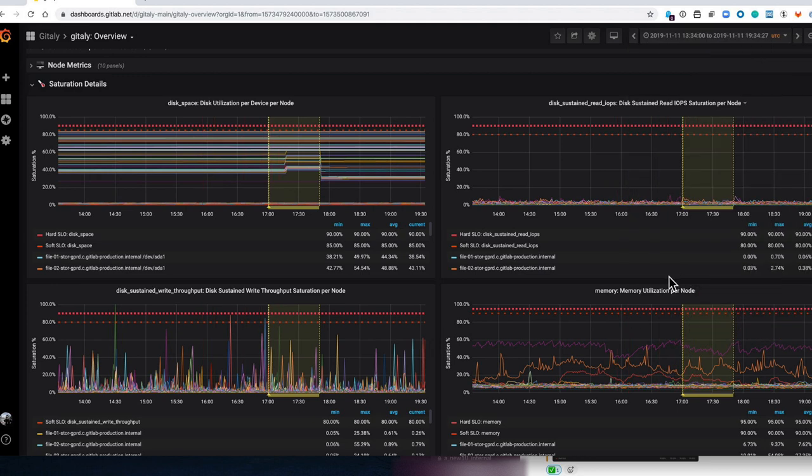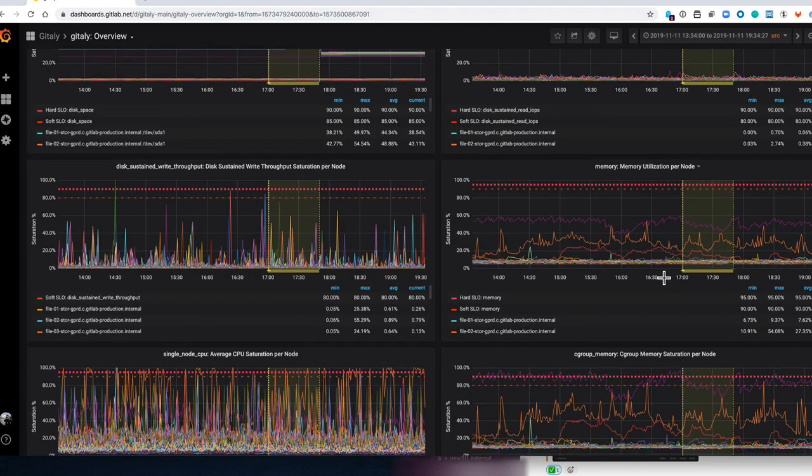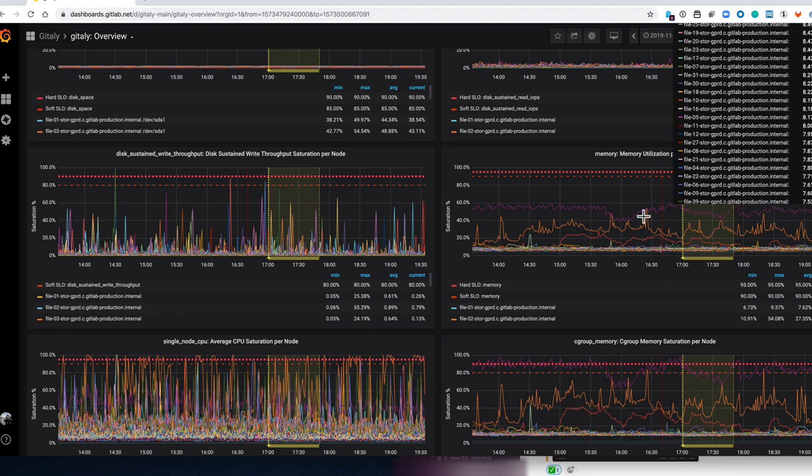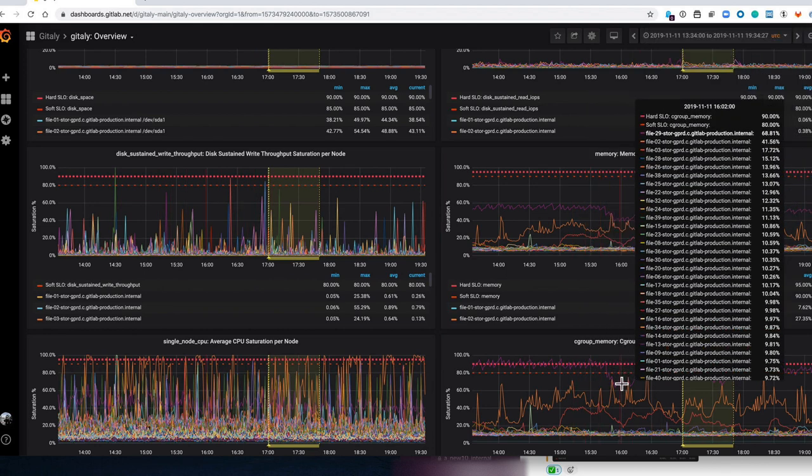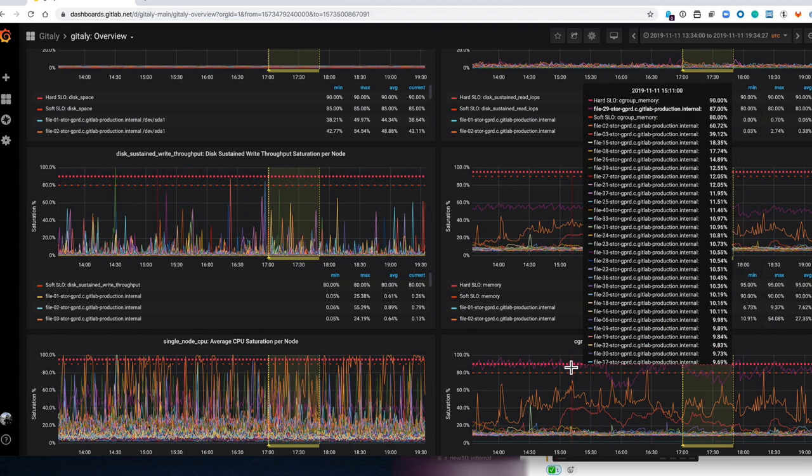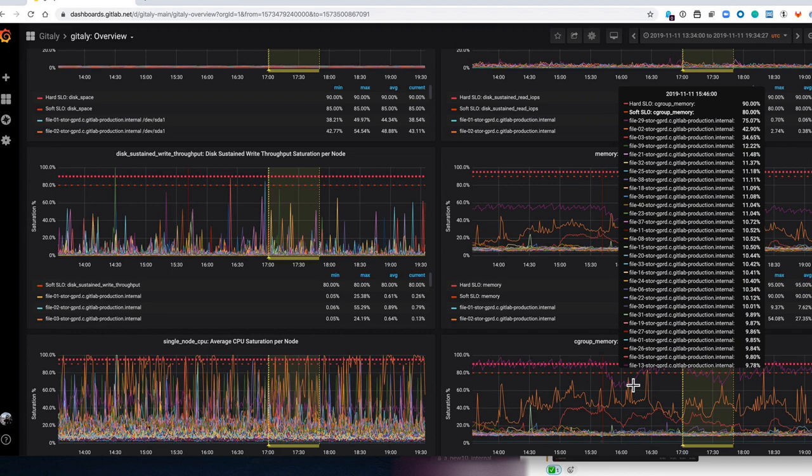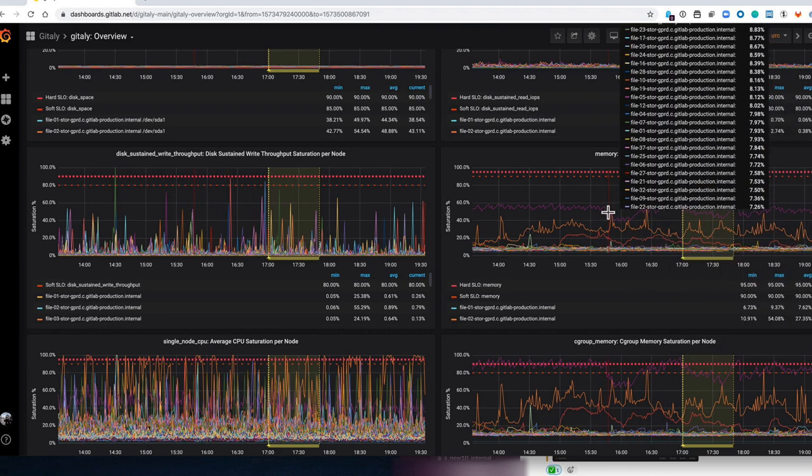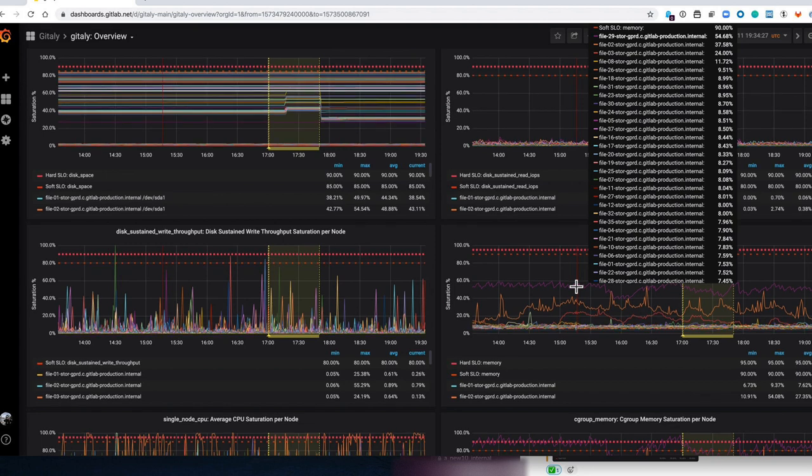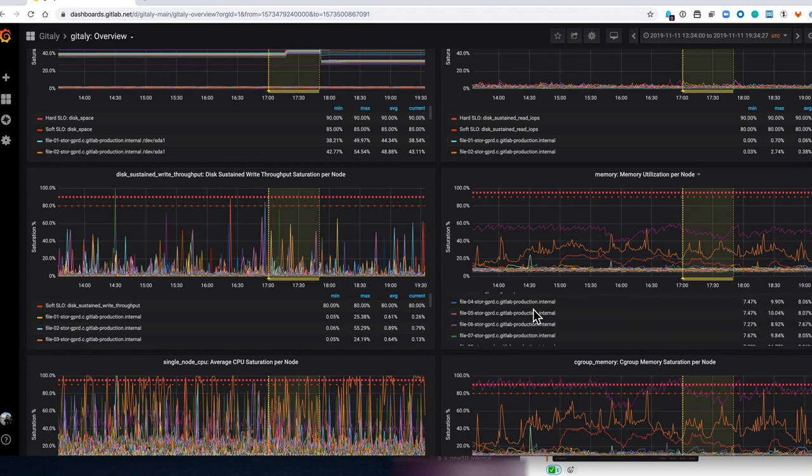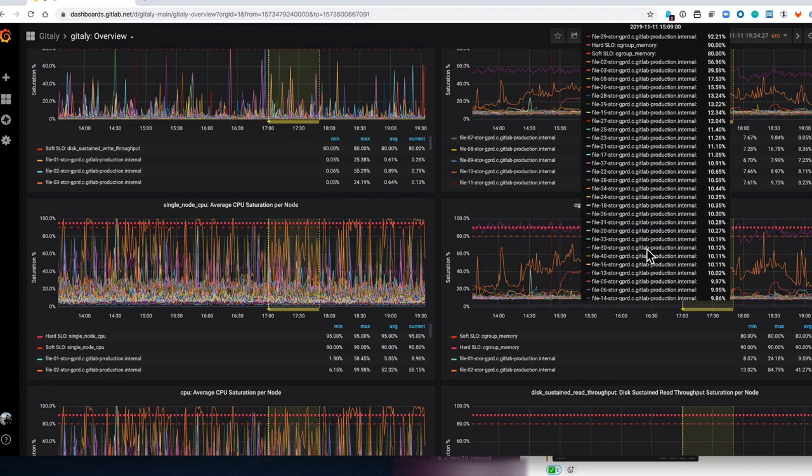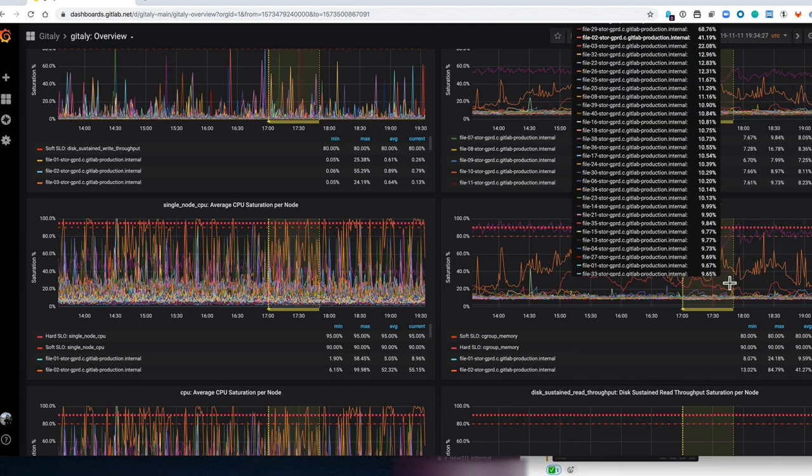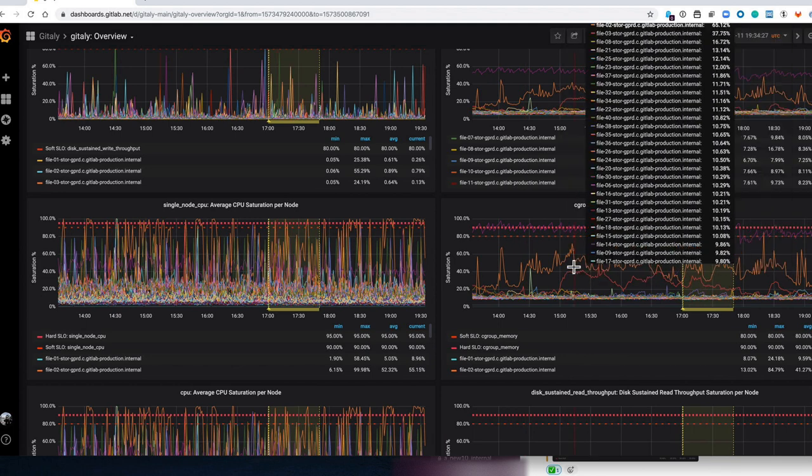And this is kind of interesting because at the moment we have some C group memory issues with Gitli. So you can see up here immediately that the machine that has the problem is file 29. But what's interesting is that on the same machine file 29 is only 54% of total memory, which shows us that the C group is too small on that machine and we need to make it bigger. This gives us a lot more detail and should hopefully help us to diagnose problems quicker.